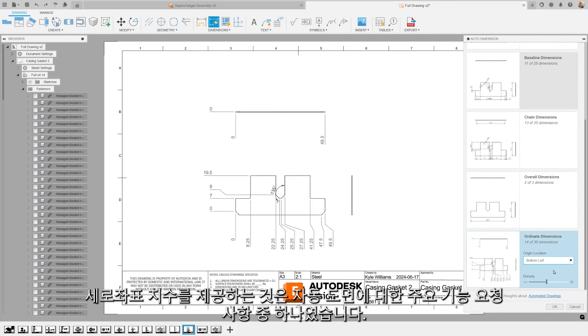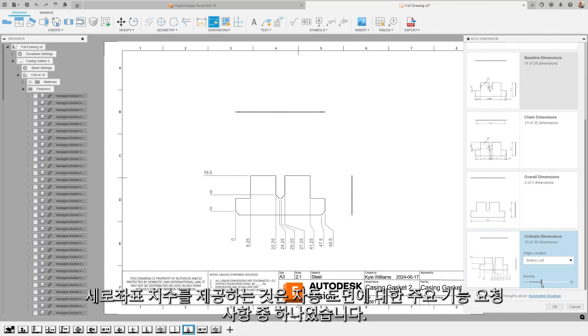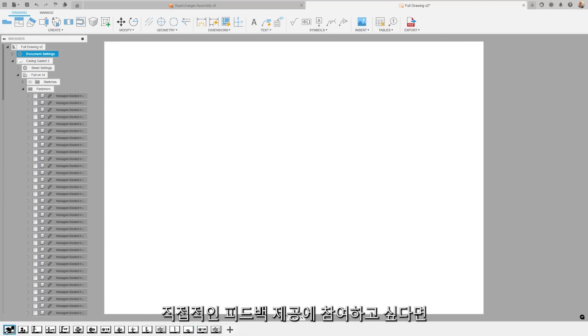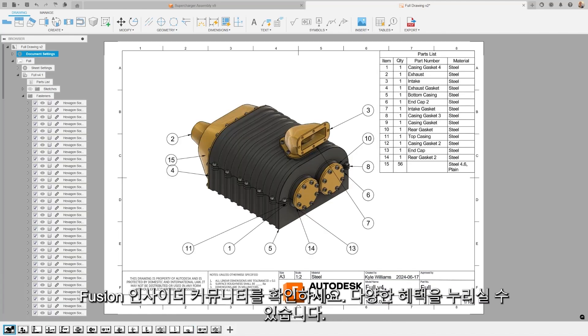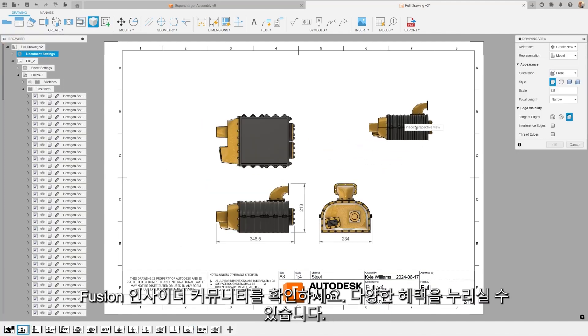It's great to note that this inclusion of ordinate dimensions is one of the top feature requests for automated drawings. If you'd like to get involved with providing us with direct feedback, be sure to check out the Insider Community for Fusion and get a whole host of benefits.